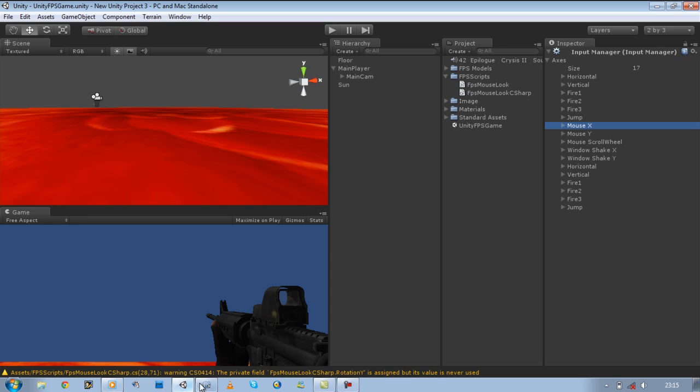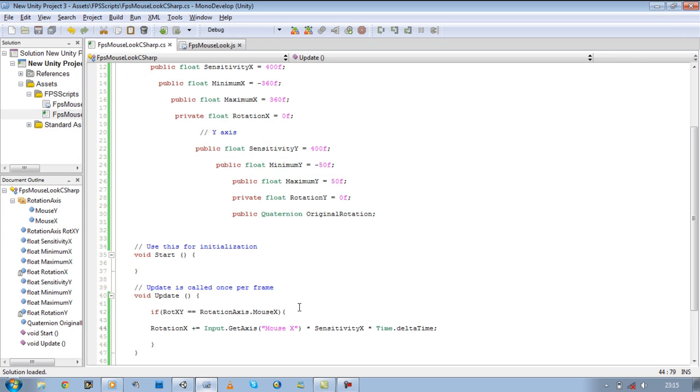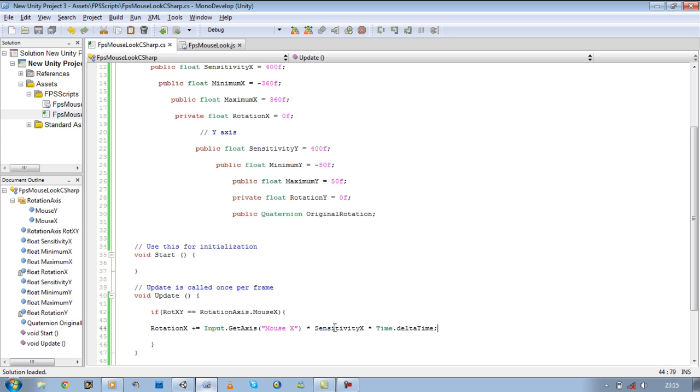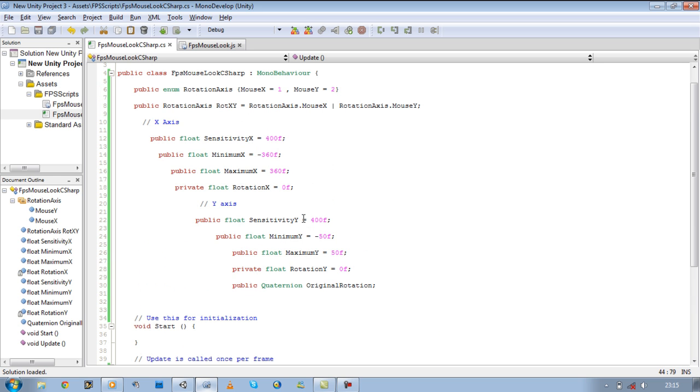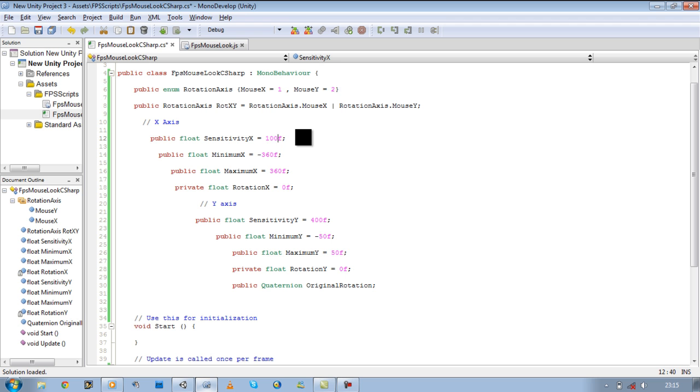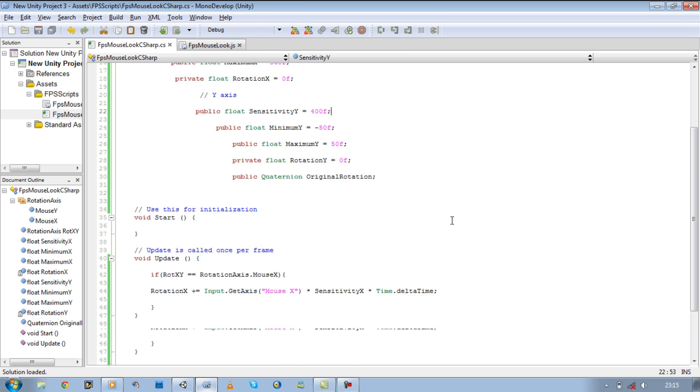And then what we're saying is we're picking up the input and we want to times it by sensitivity, how smoothly we want it to be able to move around. So if we say let's just say sensitivity X equals 1000 for the X, you'll see what happens afterwards.